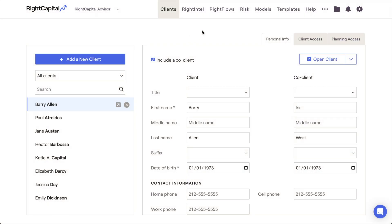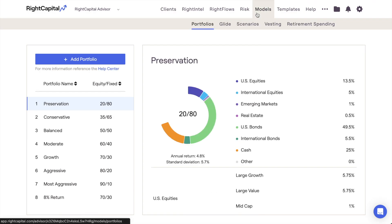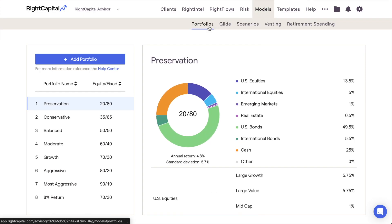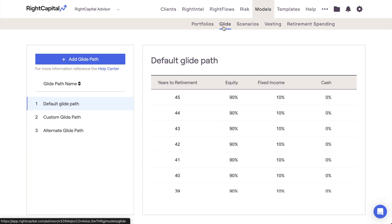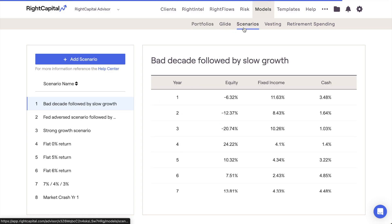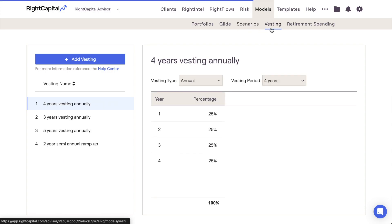The Models tab of the Wright Capital Advisor Portal allows you to create a variety of custom models, which will then be available for use within all of your client plans. In this way, Wright Capital provides you with granular control over several crucial aspects of each and every client plan.